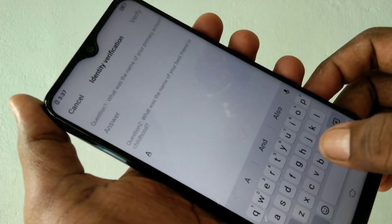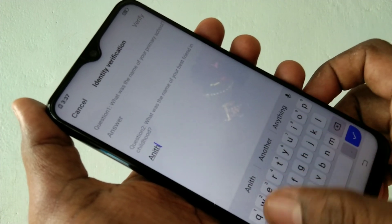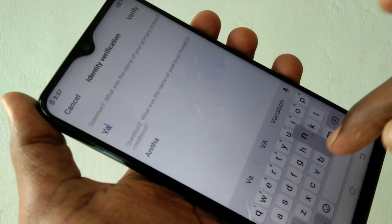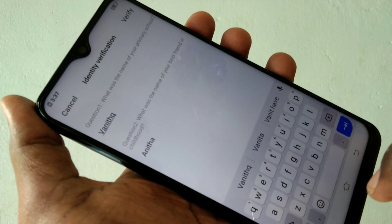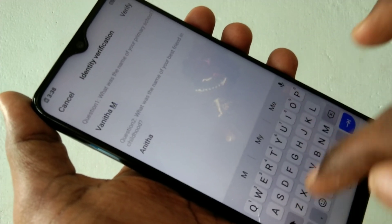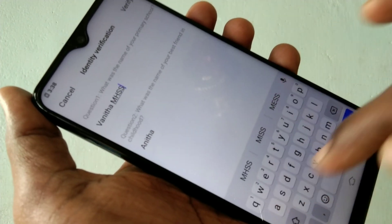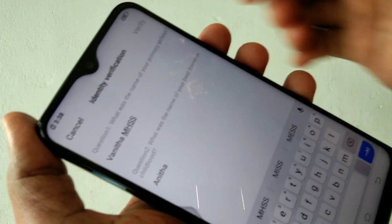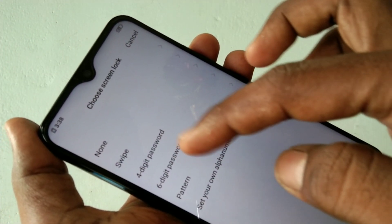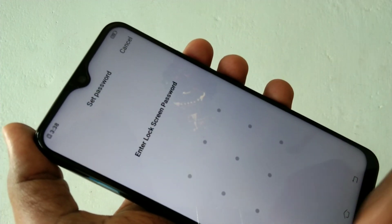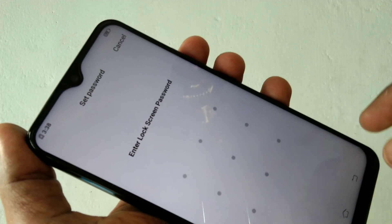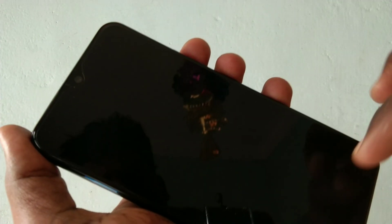I'm trying again and giving the correct answers. The second answer is 'Anita' — previously I had put 'a' instead, so it was not working. Now I have given the correct answer. Click Verify — yes, it's working! Now you can set your pattern freshly. That's all.